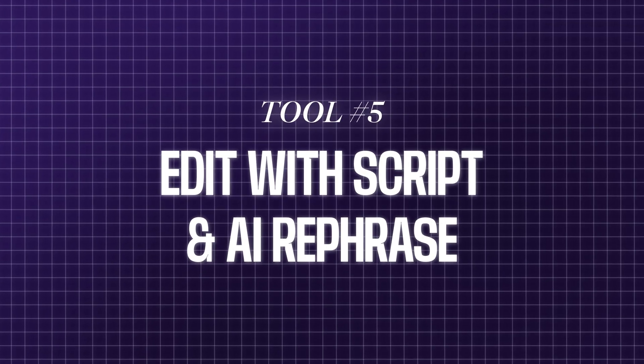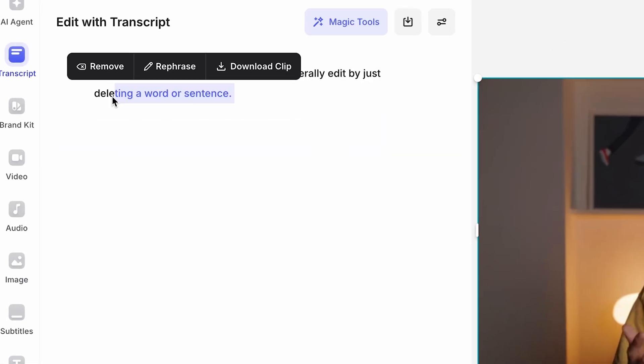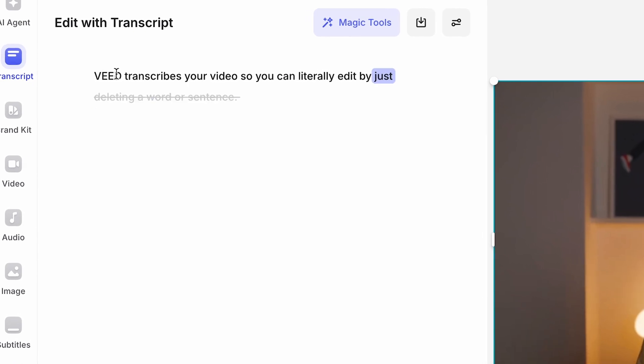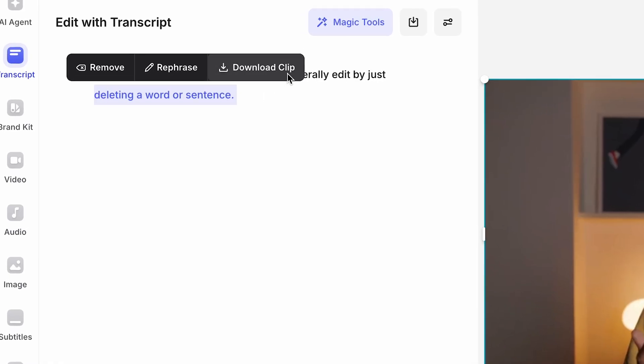To close off, a two-for-one deal with Edit with Script and AI Rephrase. If timelines stress you out, this will be your new favorite trick. Edit with Script is like editing a Google Doc, but for video. Veed transcribes your video so you can literally edit by just deleting a word or sentence. Want to get rid of filler words like um, uh, and like? We can remove those too, automatically. Or if you want to download a vox pop from your footage, highlight it and hit download. Your clip is cut for social media.